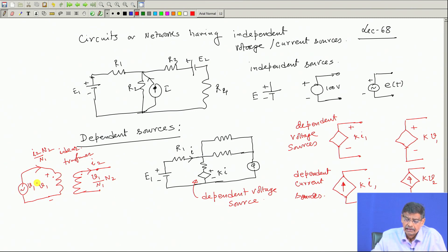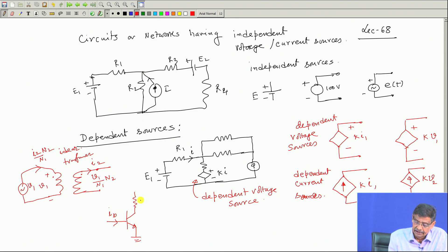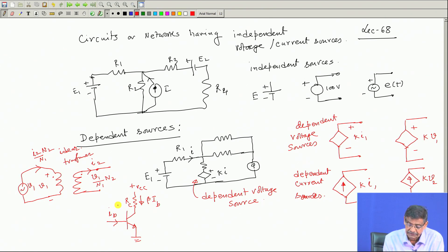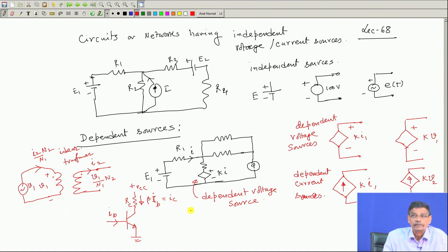So we can assume there is a dependent current source in series. This is the case for mutually coupled coils. Similarly, there may be situations — for example, a transistor in common emitter configuration operating in the active region. The collector current is beta times the base current. This current is beta times IBE. If the transistor is in the active region, this magnitude of current is not dependent upon the value of Rc. So collector current Ic equals beta times the base current.